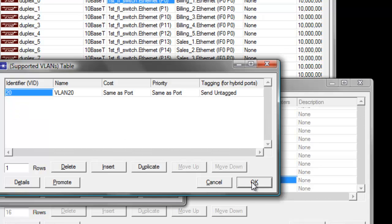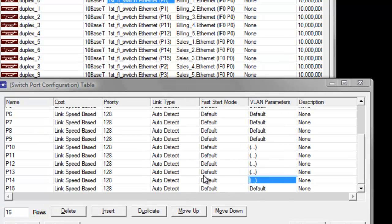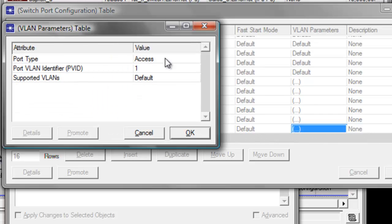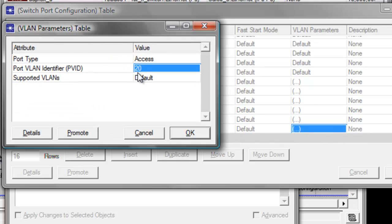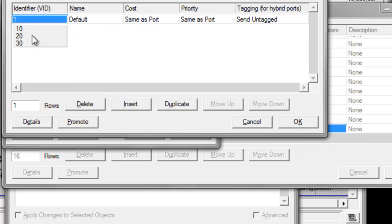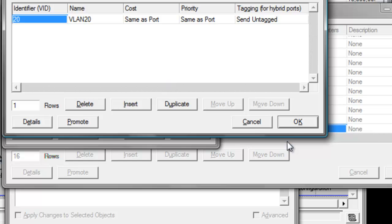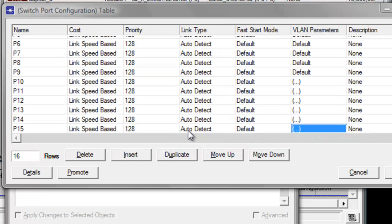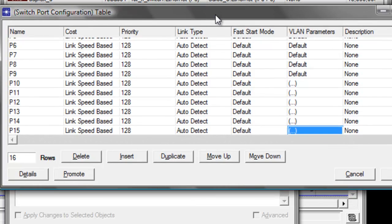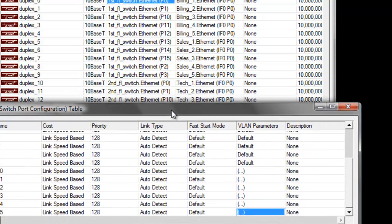The next one is P15. Change it to 20, then click OK. So we've now completed configuring the port for the sales workstation in our first floor switch.